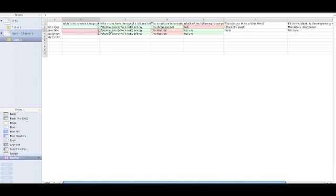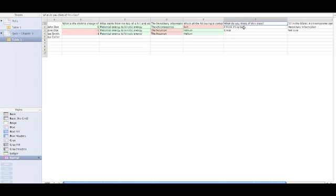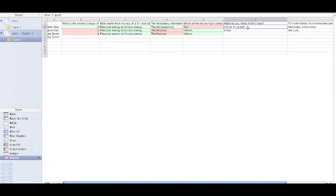You'll notice that these questions to the far right don't have any highlighting, and that is because they are open-ended questions. As a teacher, you're not able to preset a correct answer, so any open-ended questions remain with no highlight.